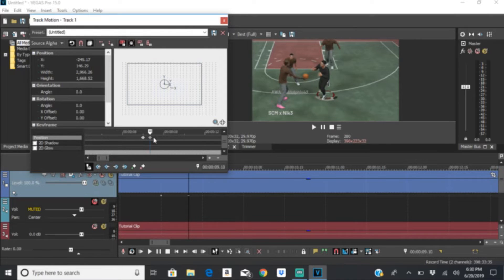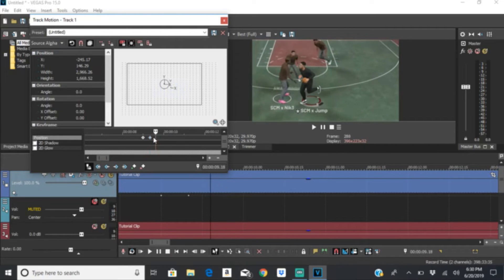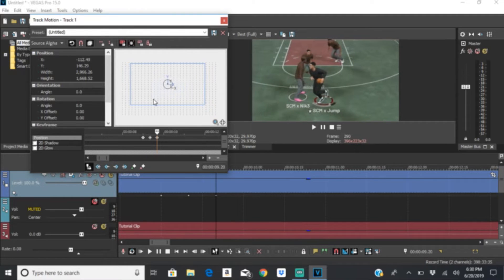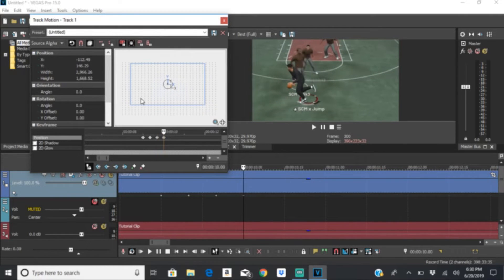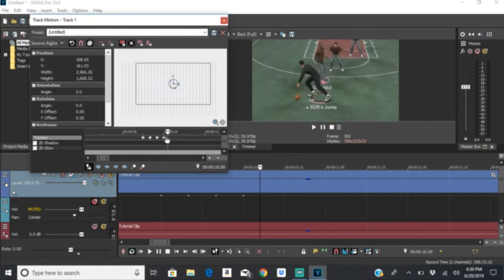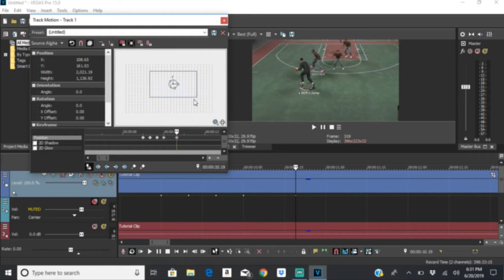For overall continuity, do it every 10 frames — if you do every one frame it's going to move the screen too much and it won't be smooth. So with the first one at 280, the next is at 290 — you see he's not in the middle anymore, so click on it and center him. Then go back to 300. Simple — it overall makes your videos better.